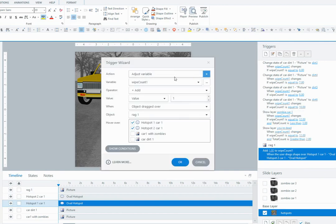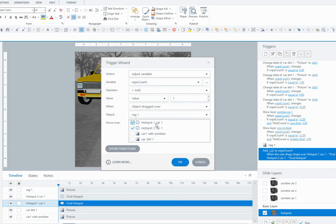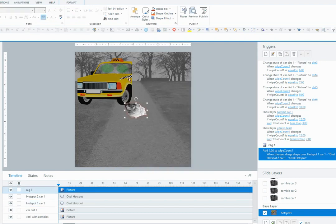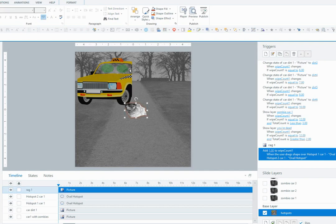The changes are as follows: this one is just the variable wipeCount1 to add one when the rag is dragged over hot spot one and hot spot two. So generally the user is going to grab the rag and just wipe across like that, and it'll be wiping across one and the other one and so forth.